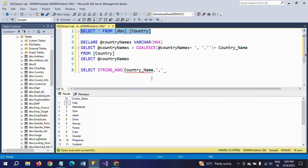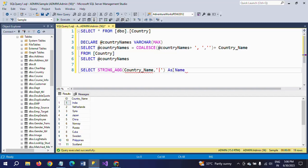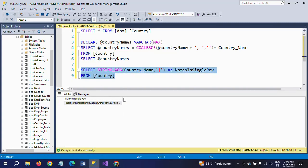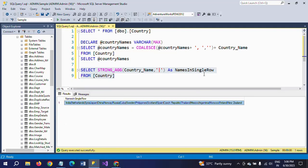I am applying the STRING_AGG function on the country_name column. It will separate each row's text by the specified delimiter. Instead of a comma, I am now using a pipe delimiter. I close the function and give it the alias name 'names_in_single_row' from the country table. After executing, the alias column 'names_in_single_row' appears and every country is separated by a pipe — for example, India pipe Netherlands pipe Syria, and so on.